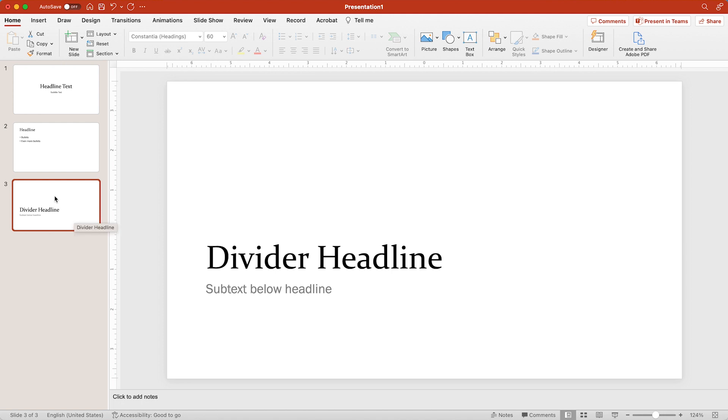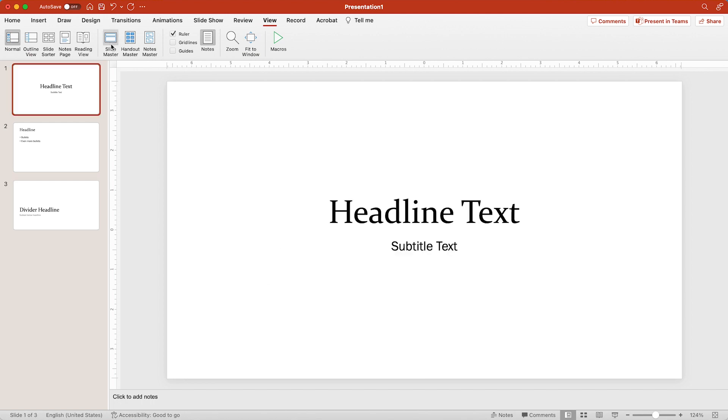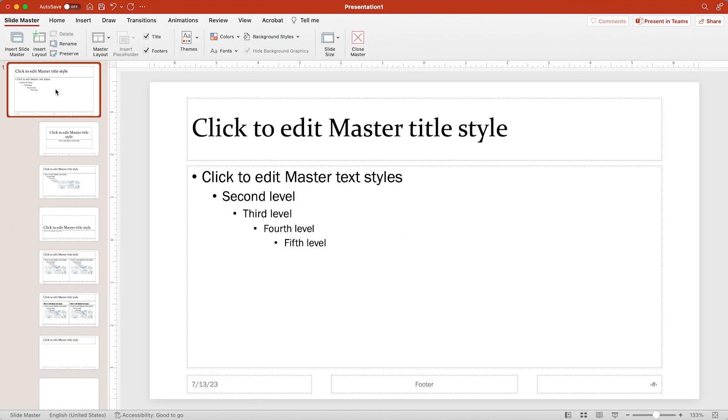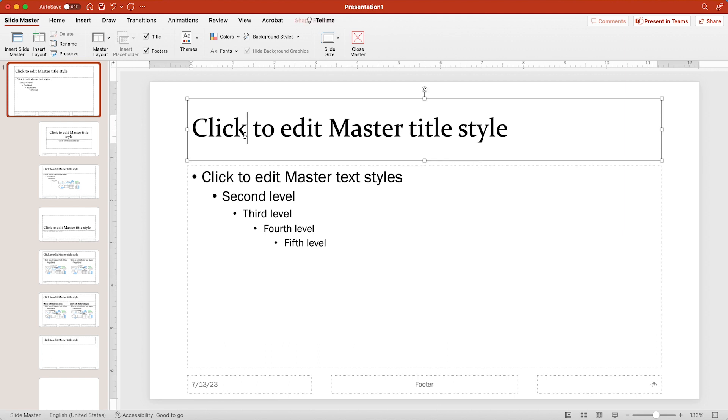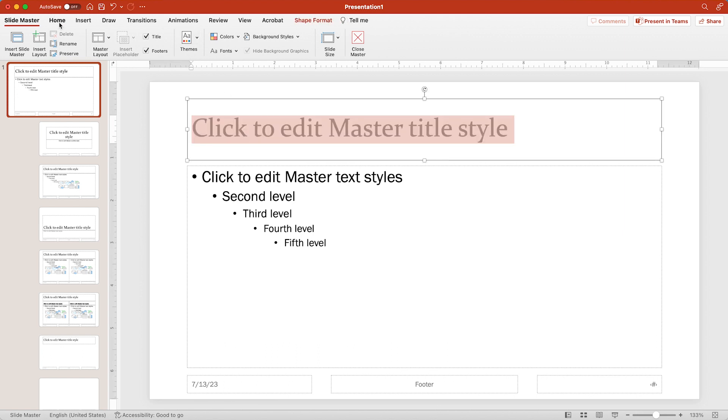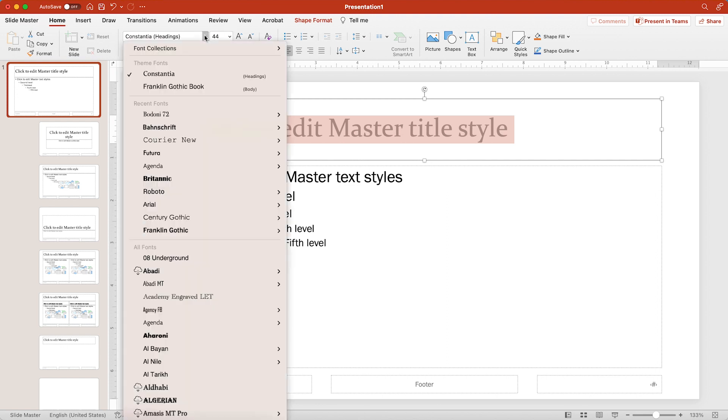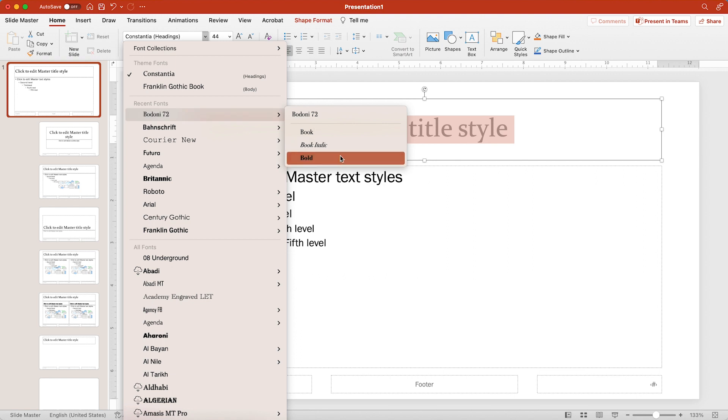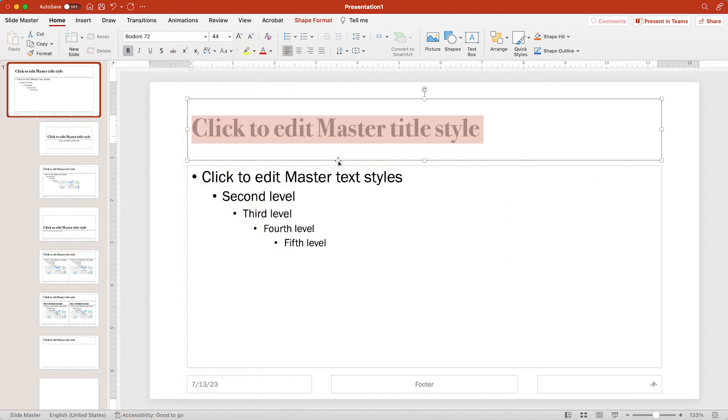But say I wanted to use a custom font. Well, I will go back up to view slide master and click on the main theme again. And let's click on this headline text and select it and go to the home tab at the top and change this font. Say maybe I like this serif font. So I'm going to do Bodoni bold, just a little bit different of a serif font. There we go.